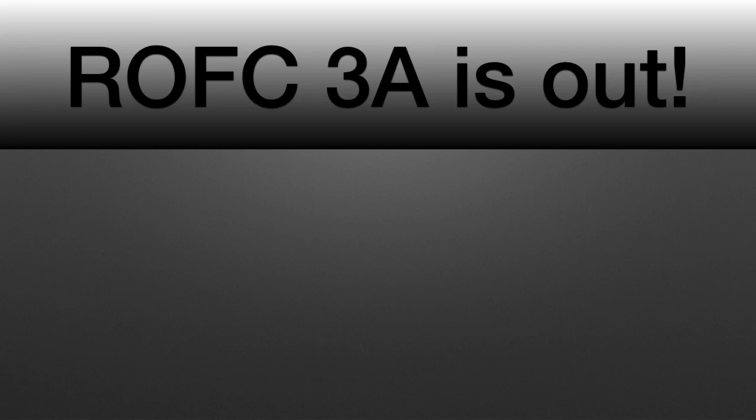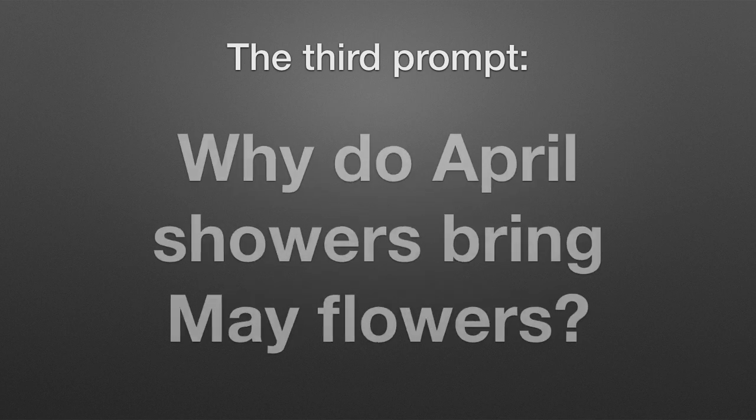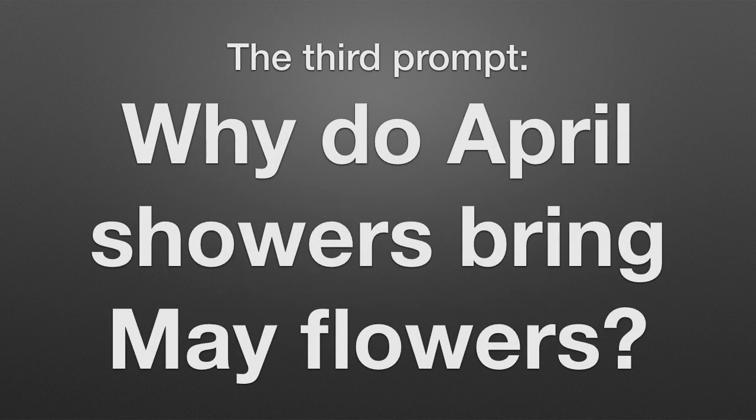ROFC 3A is out, and I actually have very little that I need to talk to you about. Last time, I asked you this prompt: why do April showers bring May flowers?